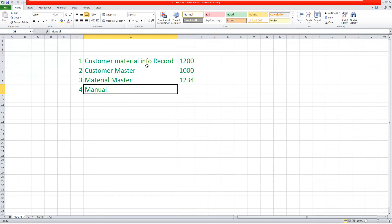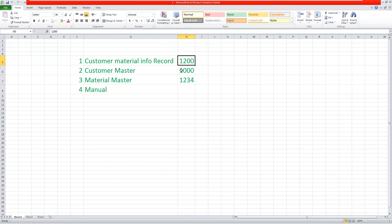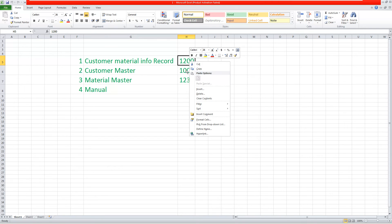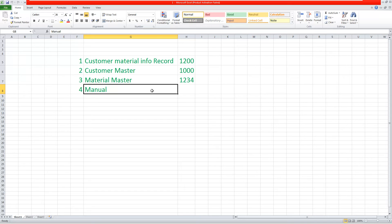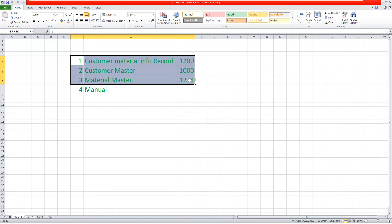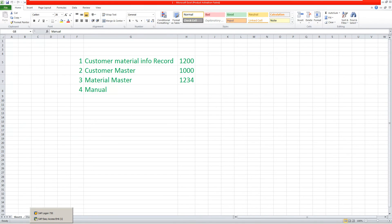Generally, plant can be determined based on these masters. If we maintain customer material info record, the system will not check any other master — it will get the plant from the customer material info record. If we cannot maintain plant at the info record level, the system can get it from the customer master. If we cannot maintain plant in those two masters, the system will determine it from the material master. If we cannot maintain plant in any master data, the system cannot automatically determine the plant — we need to enter it manually. The first three options are automatic determination; the last one is manual.